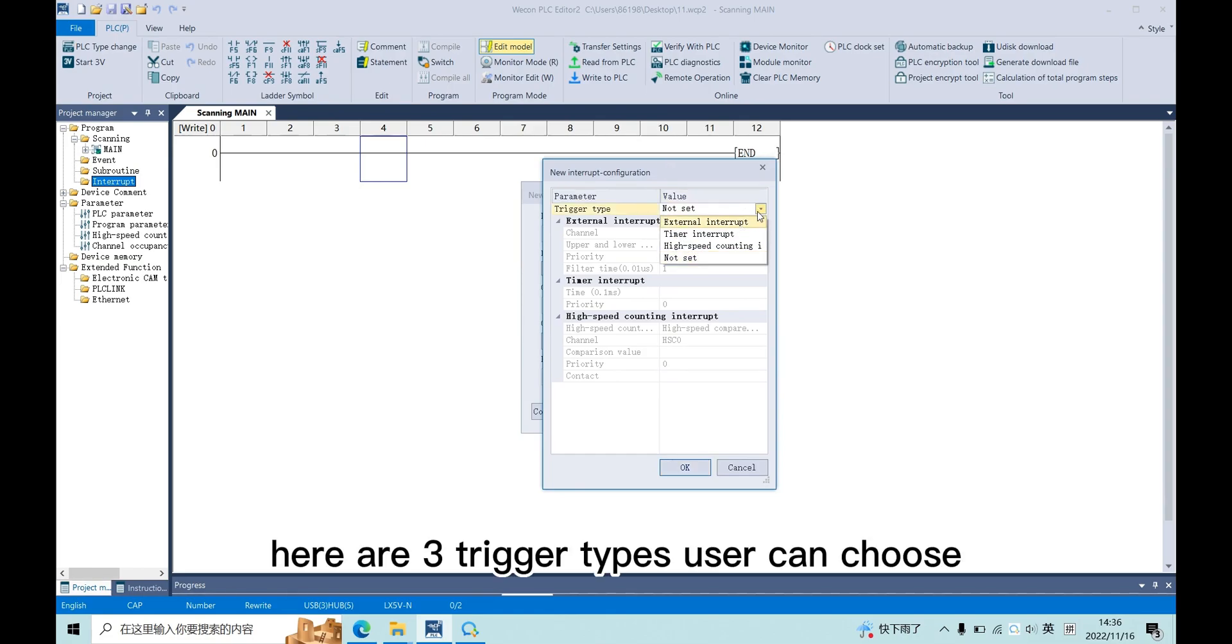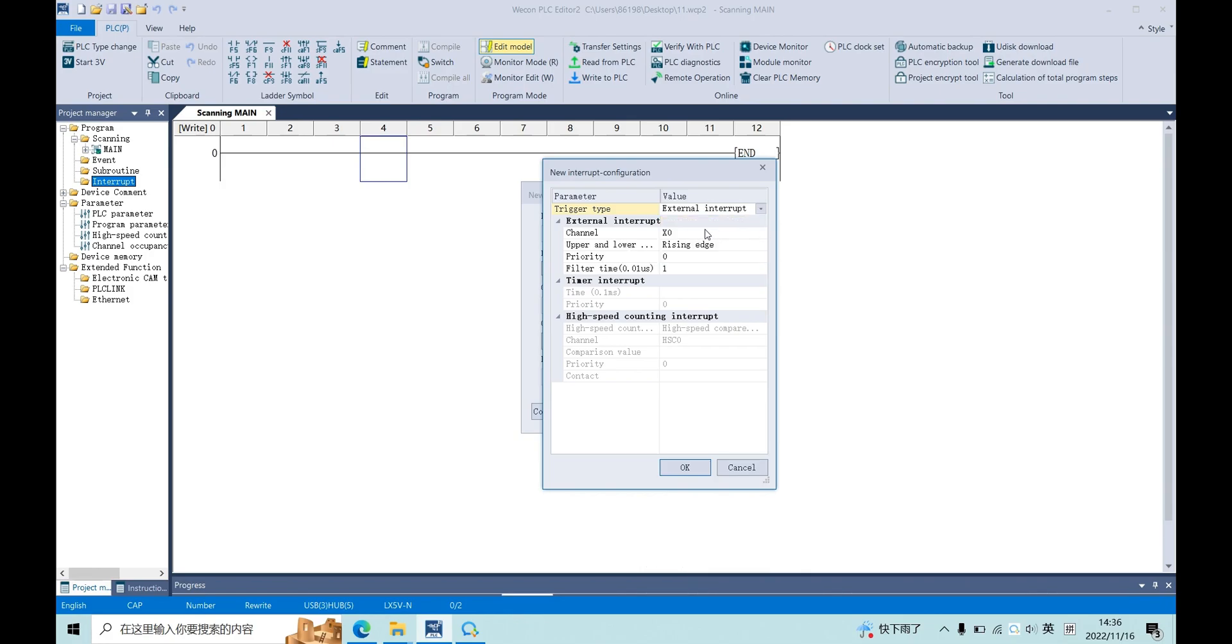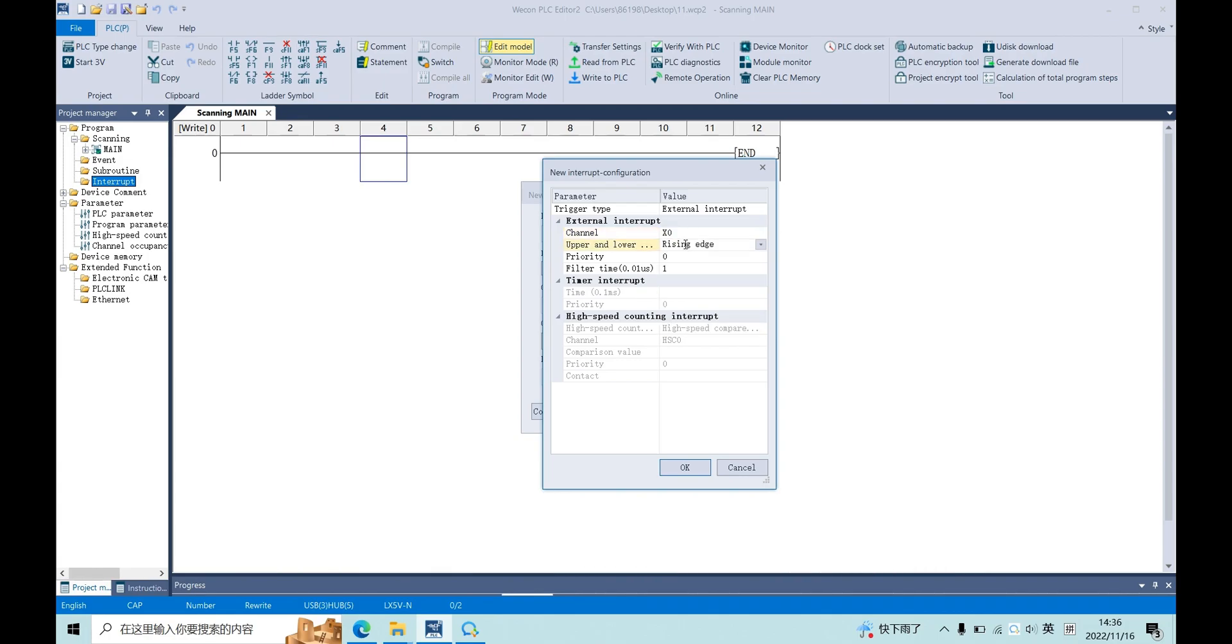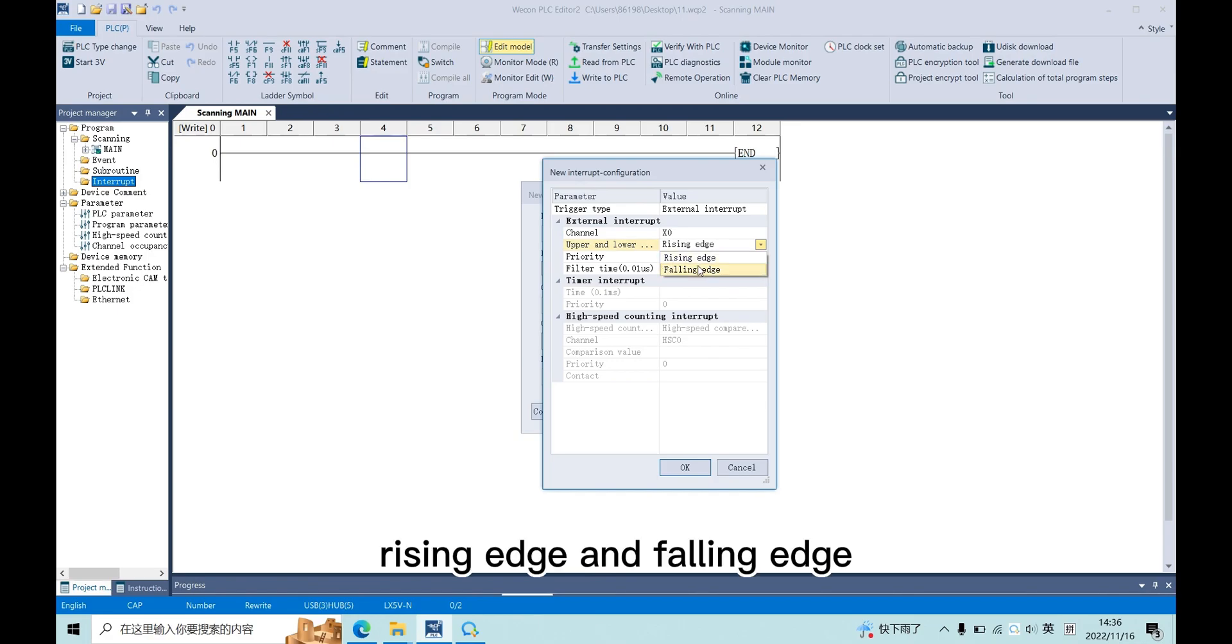Configuration. Here are three trigger types user can choose. External interrupt. User can choose the channel from X0 to X7, and the trigger type, rising edge and falling edge.